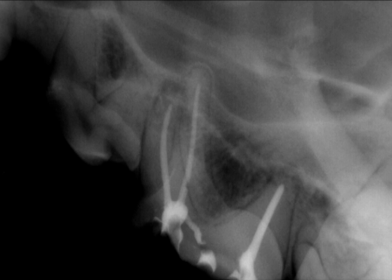Here you see a nine-month recheck radiograph of a previously abscessed maxillary fourth premolar. Note that the black areas of infection at the root tips have resolved.